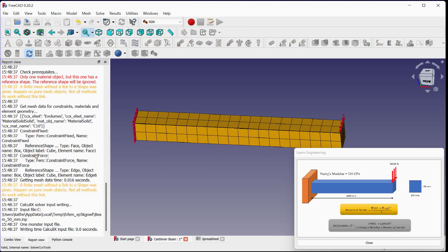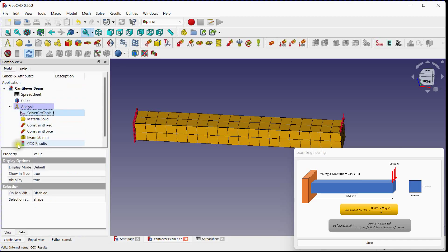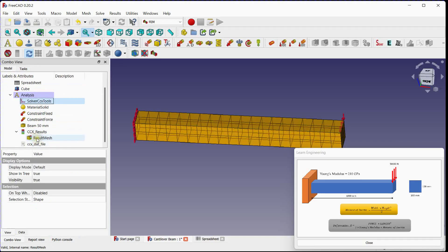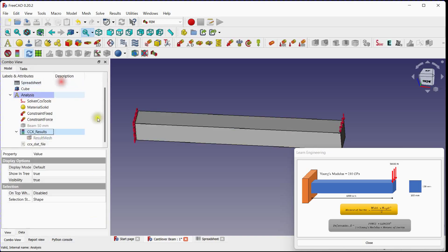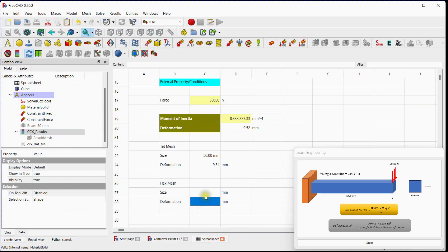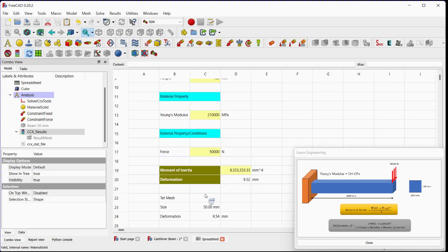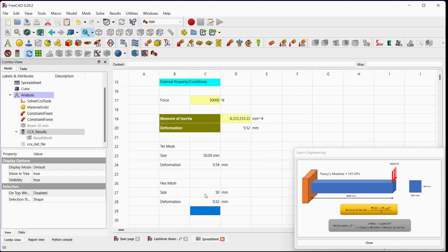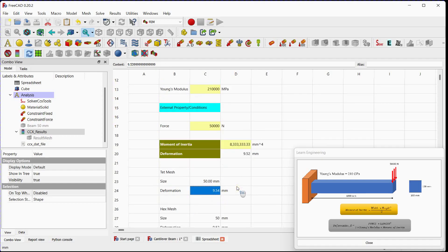Write input file. Run calculations. Solution is done. Check results. See maximum deformation value. Note values in spreadsheet. Compare values with analytical deformation value. You can see that there is no major difference in deformation.